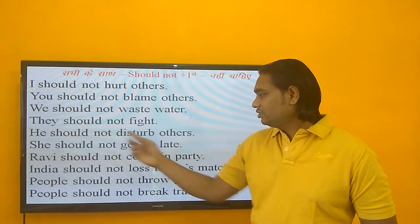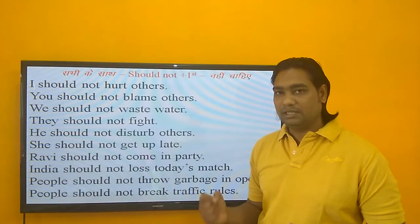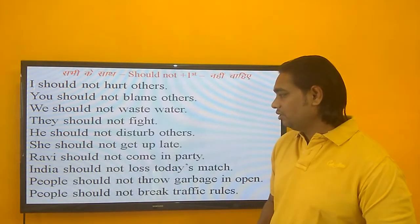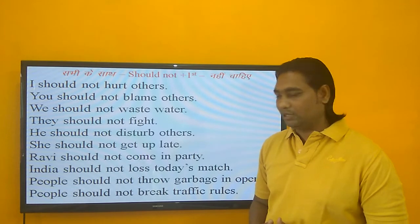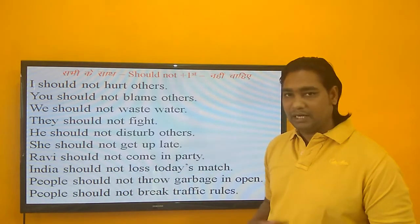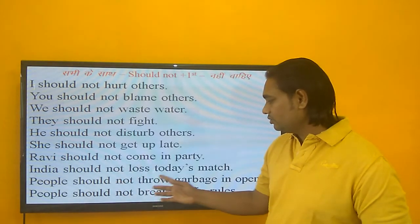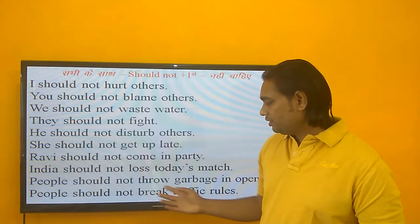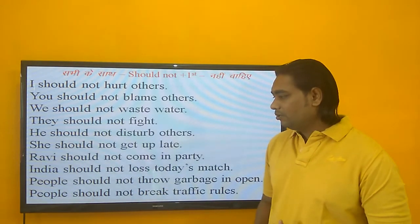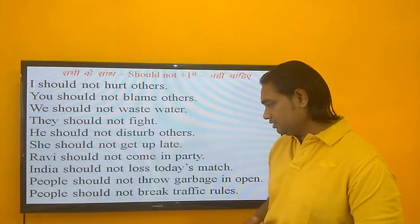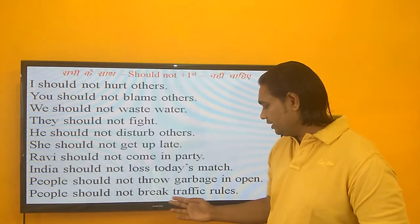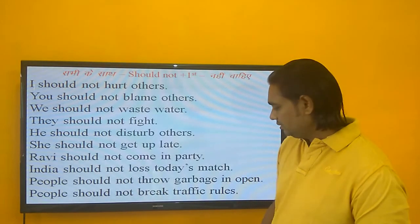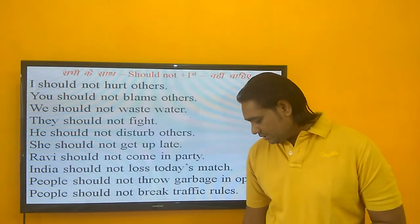They should not fight — उन्हें लड़ना नहीं चाहिए. He should not disturb others — उसे दूसरों को disturb नहीं करना चाहिए. लड़की की बात करें तो: She should not get up late — उसे देर से नहीं उठना चाहिए. Ravi should not come to the party — Ravi को party में नहीं आना चाहिए. India should not lose today's match — India को आज का match नहीं हारना चाहिए. People should not throw garbage in the open — लोगों को खुले में कचरा नहीं फेंकना चाहिए. People should not break traffic rules — लोगों को traffic के rules नहीं तोड़ने चाहिए. SHOULD NOT plus first form use कर सकते हैं.